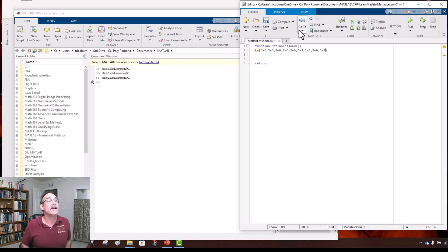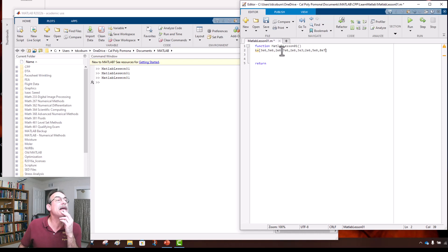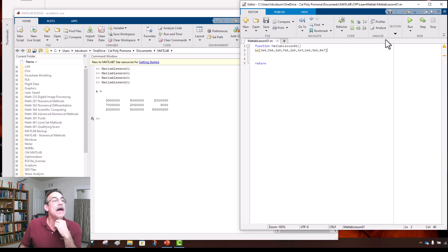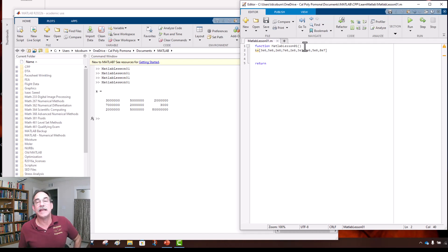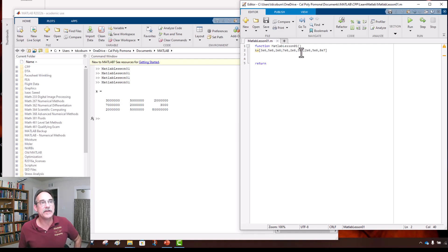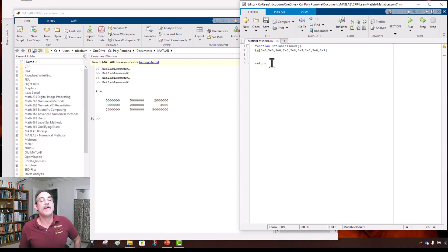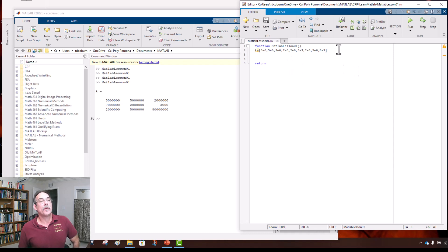The first row has three elements, second row has three, third row has three. Let's run this program. MATLAB runs the first command, then assigns k with the matrix value and because it's written without a semicolon it writes it to the command window. Then it finds 'return' and the program is done.